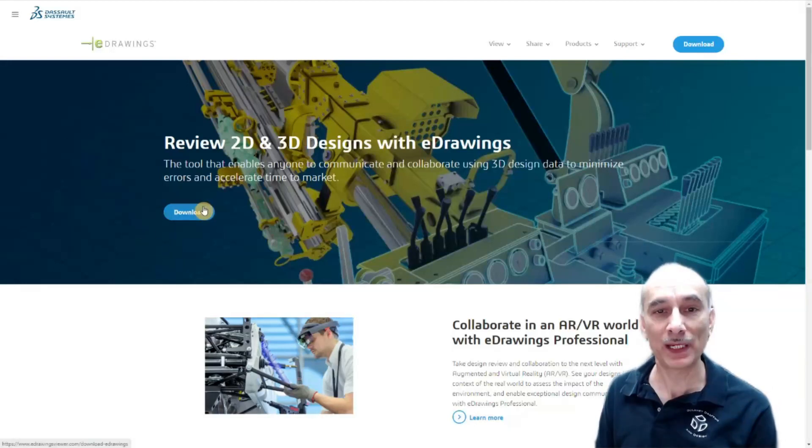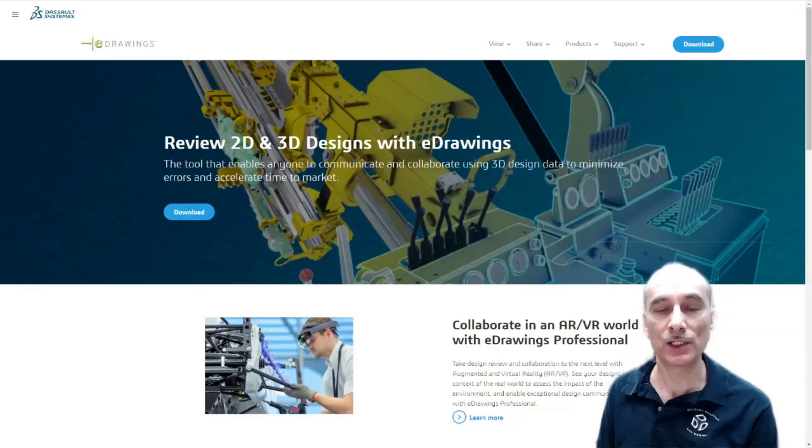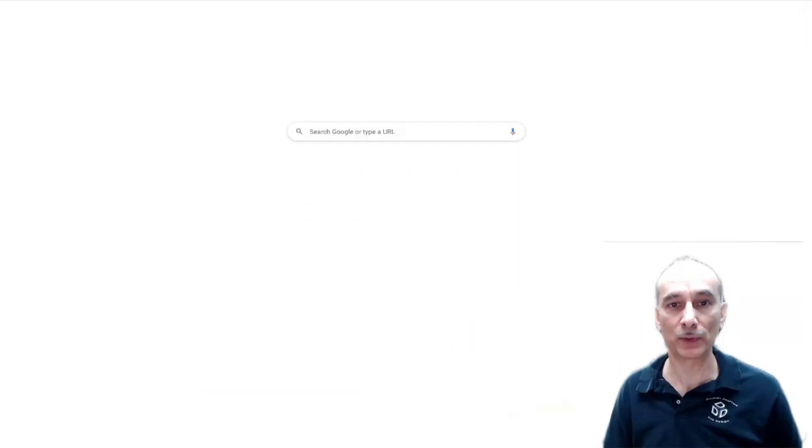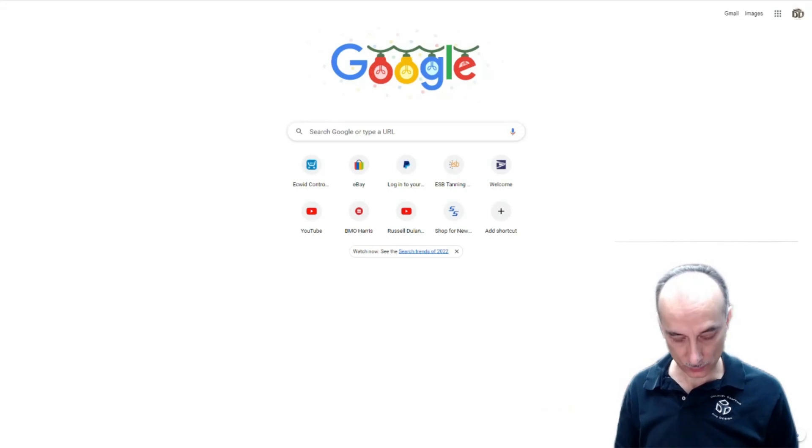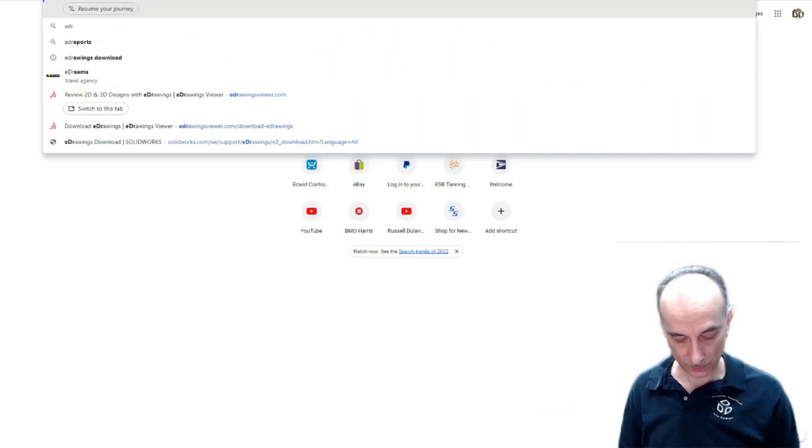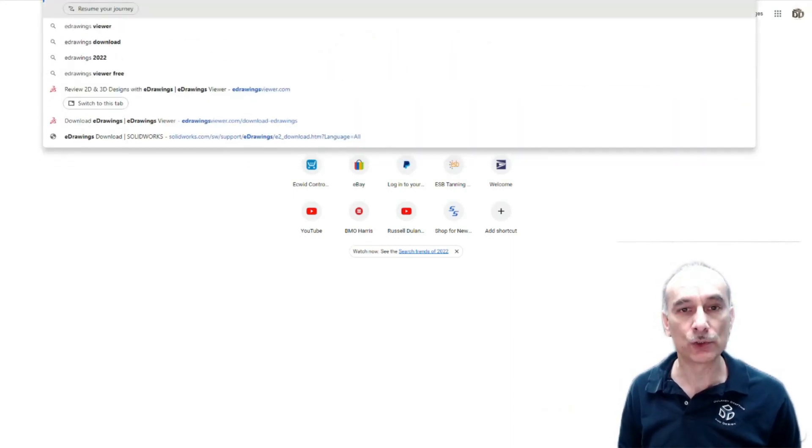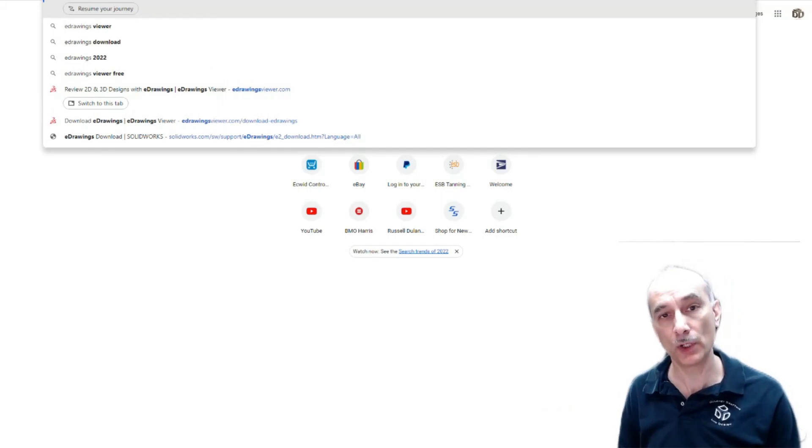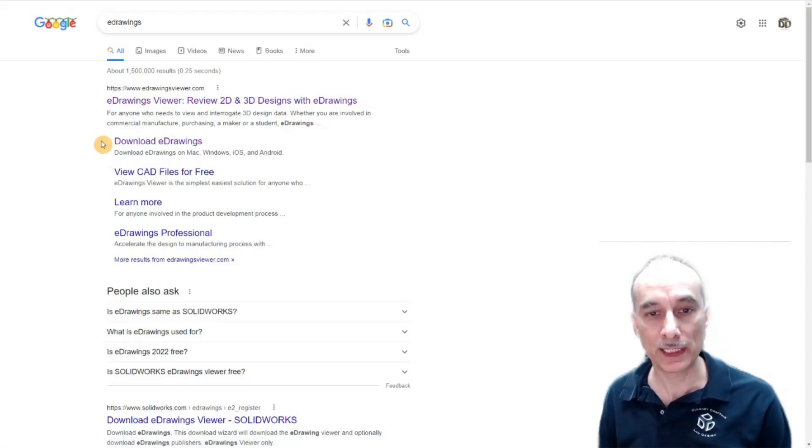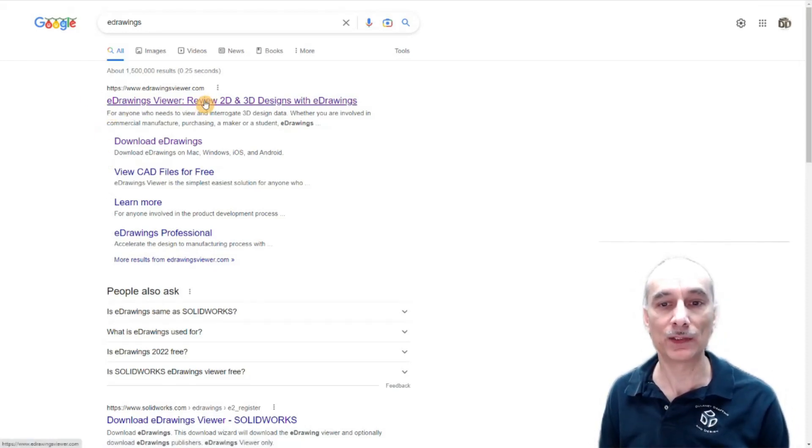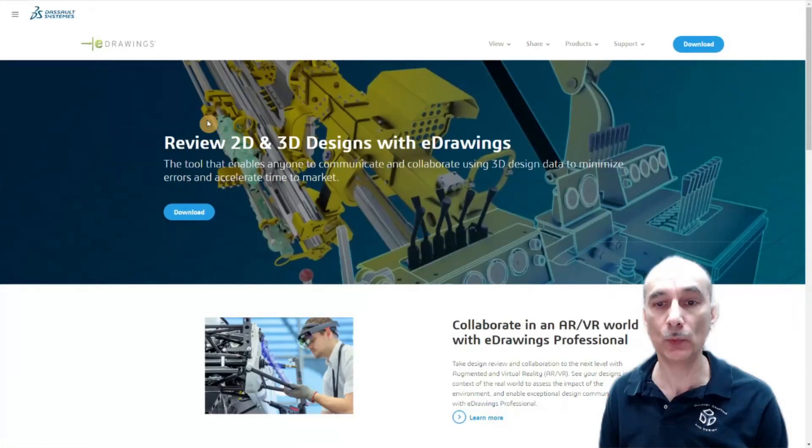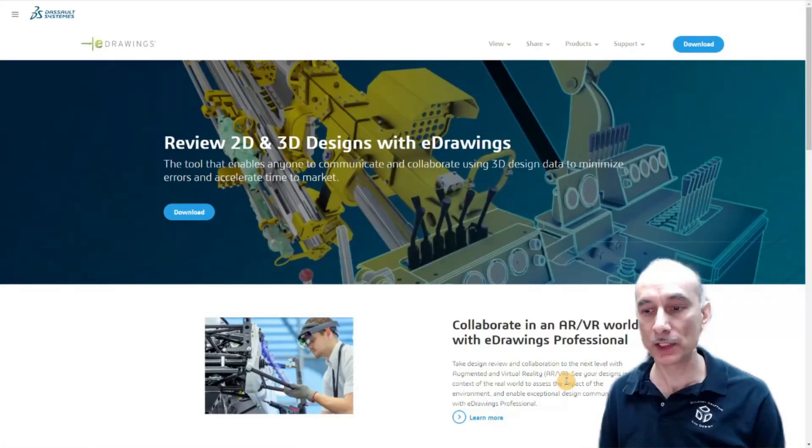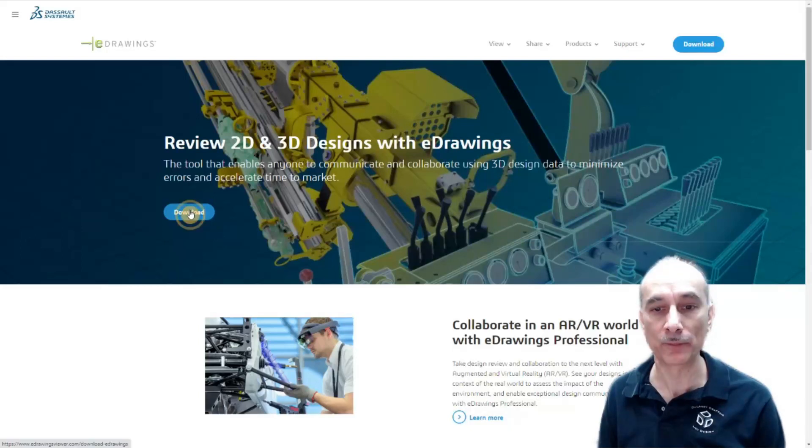So I'm here at the main page for the eDrawings viewer. It's eDrawingsViewer.com, but if you just want to start off from scratch, what you would do is just go to Google and type in eDrawings. It's the letter E followed by the word Drawings, that simple. It pulls up the eDrawingsViewer.com as the first result. You see they tell you a little bit about it, but then what you want to do is click here on the download button.